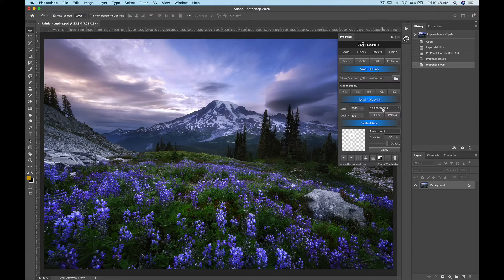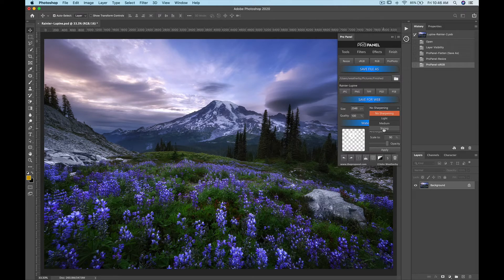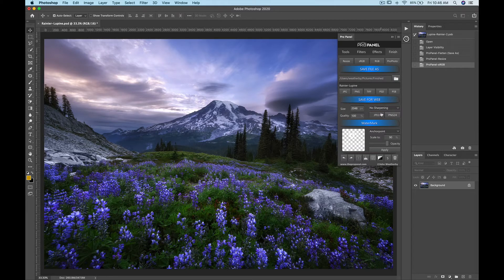One handy feature of the save for web is the sharpening. So we have a drop down menu here that you can select the strength of the sharpening if you want for save for web. And this is an intelligent sharpening function that actually masks out the edges so you don't wind up with any unwanted halos in your final pictures.